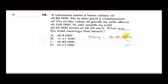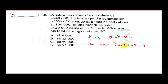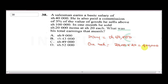Anything above 100,000 shillings earns him 3% commission. In one month he sold 20,000 items at 20 shillings each, so total sales equals 20,000 times 20. That gives 400,000 shillings — that is what he sold.